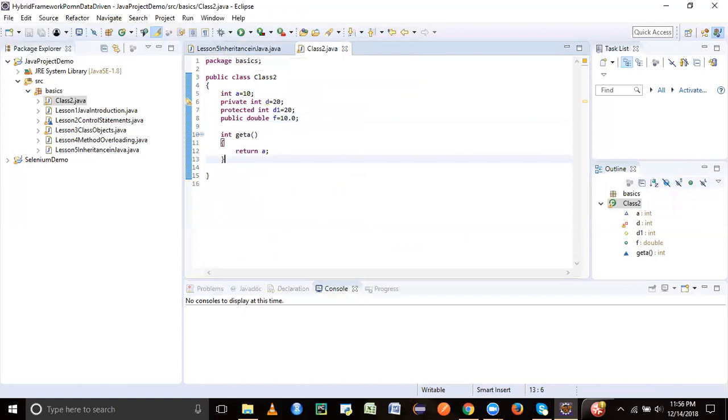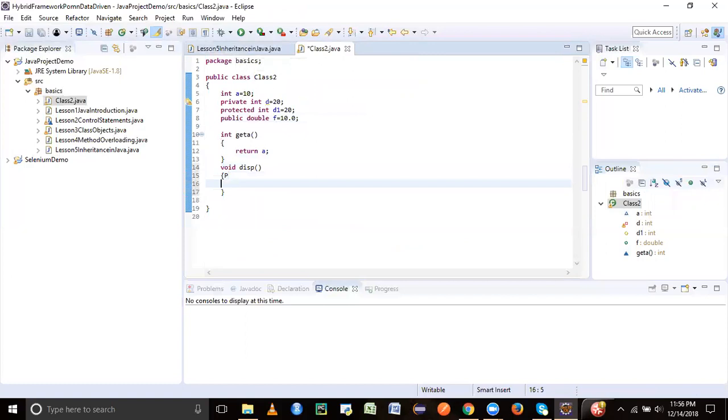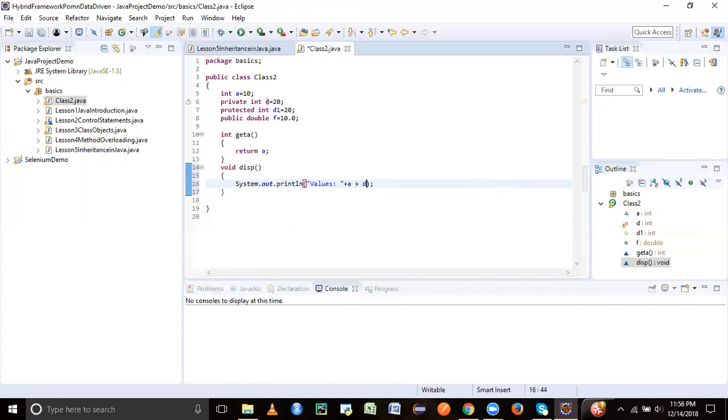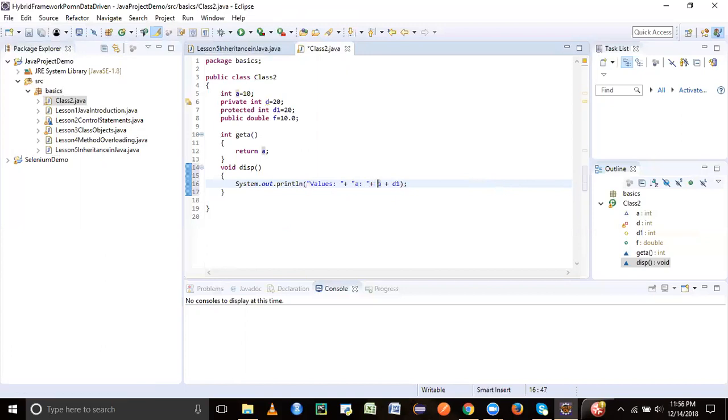So here we'll just create one more method void disk, and we'll try to display the values.